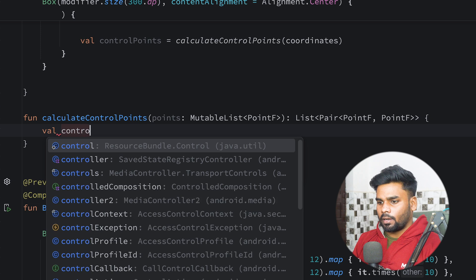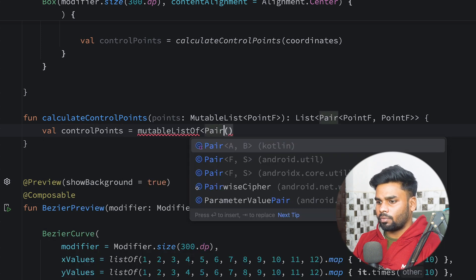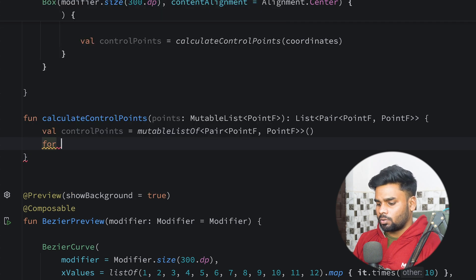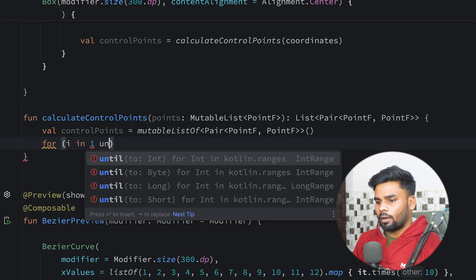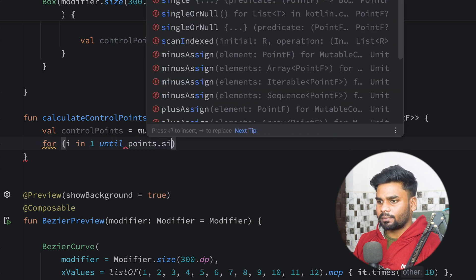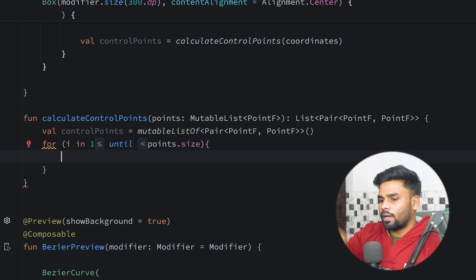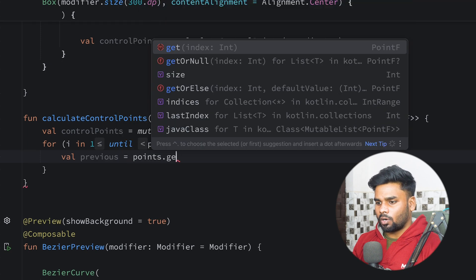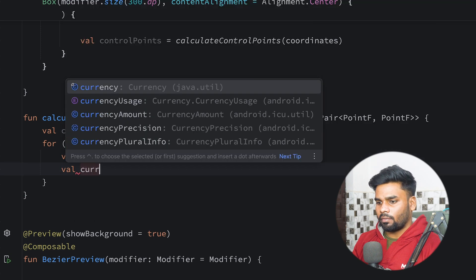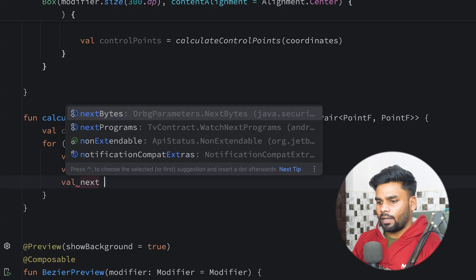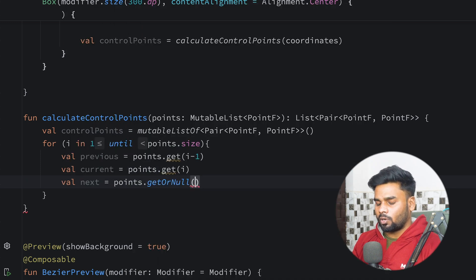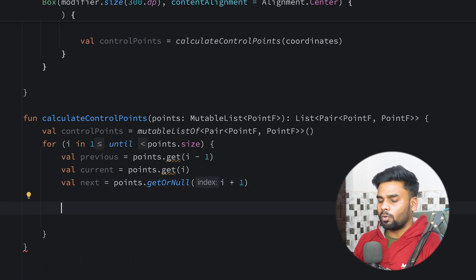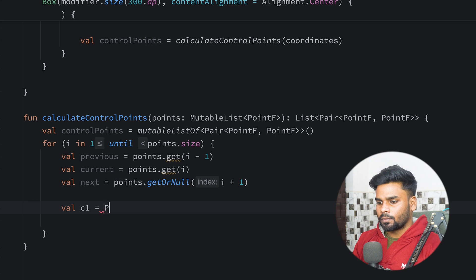In this function I create a variable named controlPoint, a MutableList of Pair of PointF to PointF. I perform a loop for i in 1 until points.size. I grab three points: previous from points.get(i - 1), current from points.get(i), and next from points.get(i + 1) which can be null. Now I have all three points to use in the formula to calculate C1 and C2.